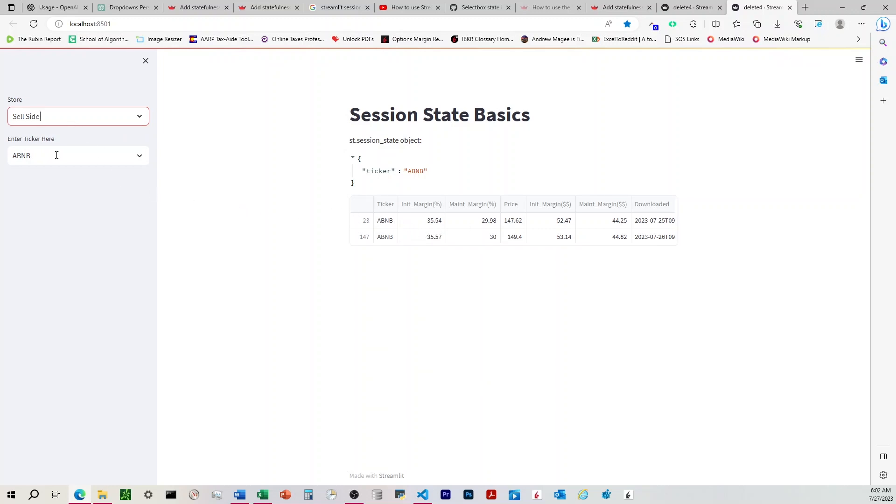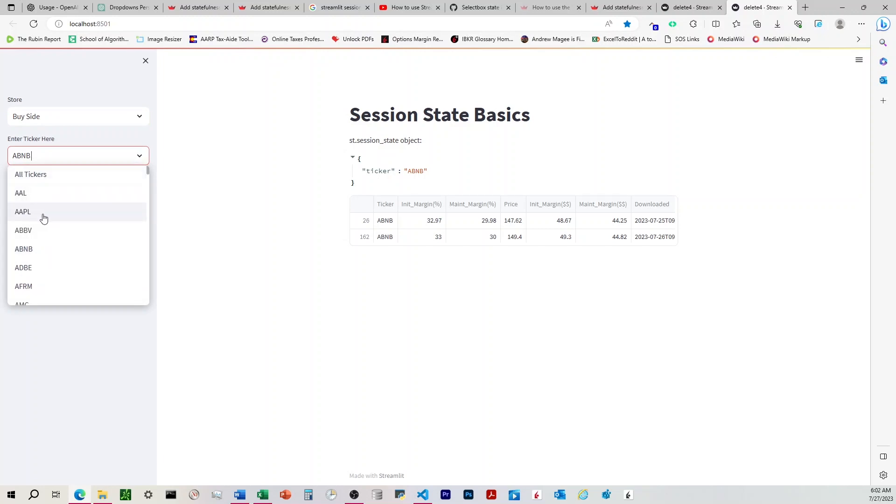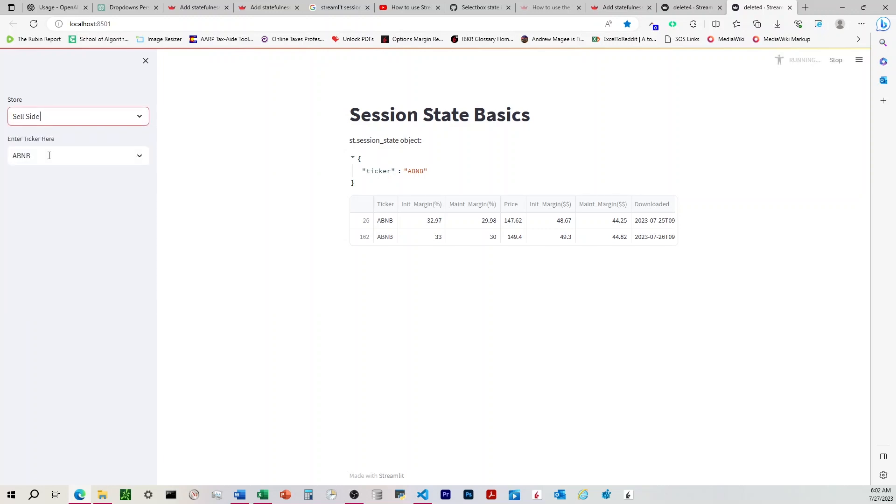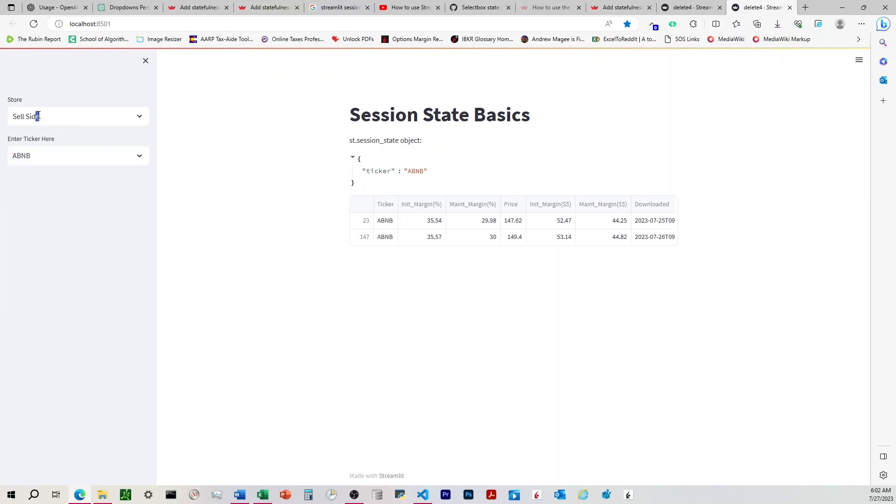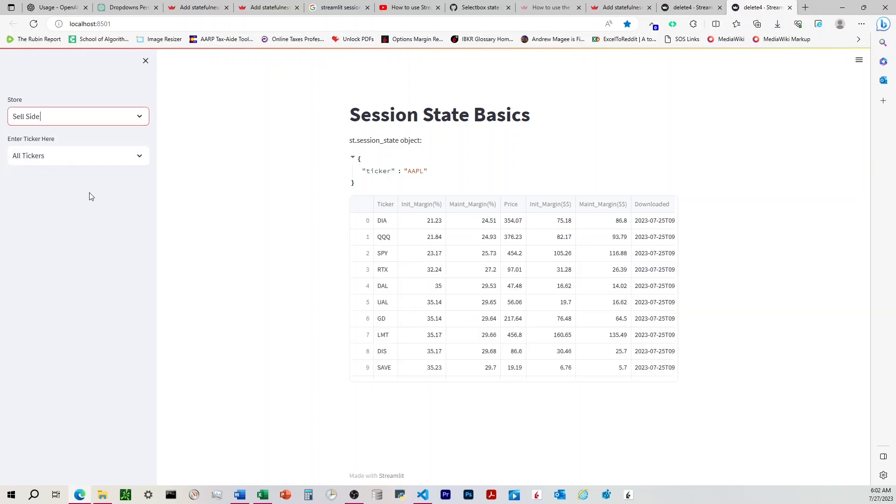And now to show what happens when there's a ticker in the database that's not in the other one. So on the buy side, we have AAPL. And then for whatever reason on the sell side, there's no AAPL in here. So if we come to buy side AAPL, and then we go to the sell side where there is no AAPL, it changes it back to all tickers.